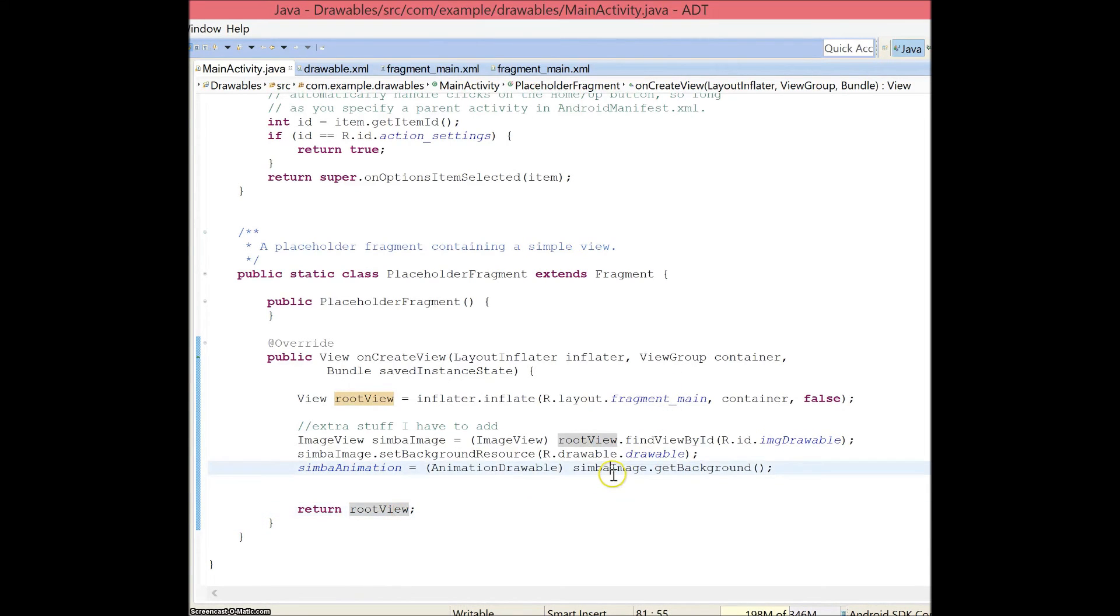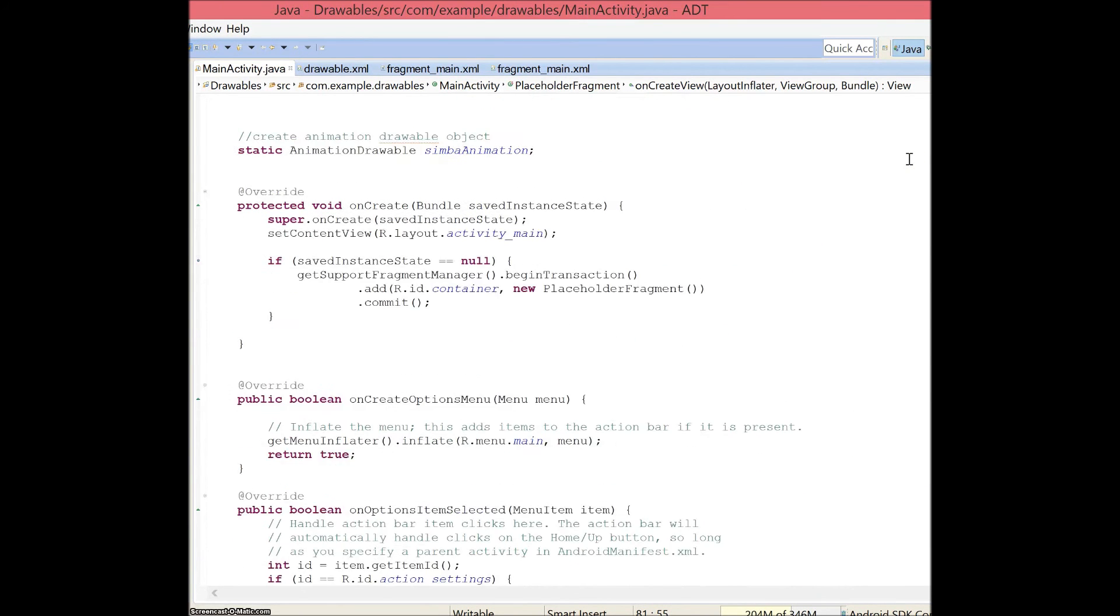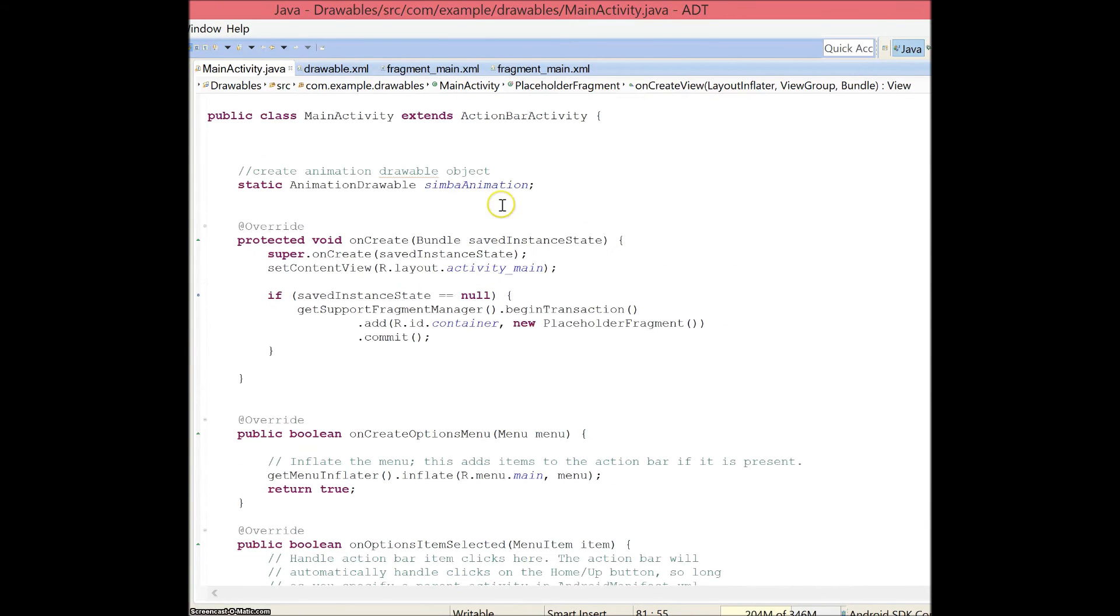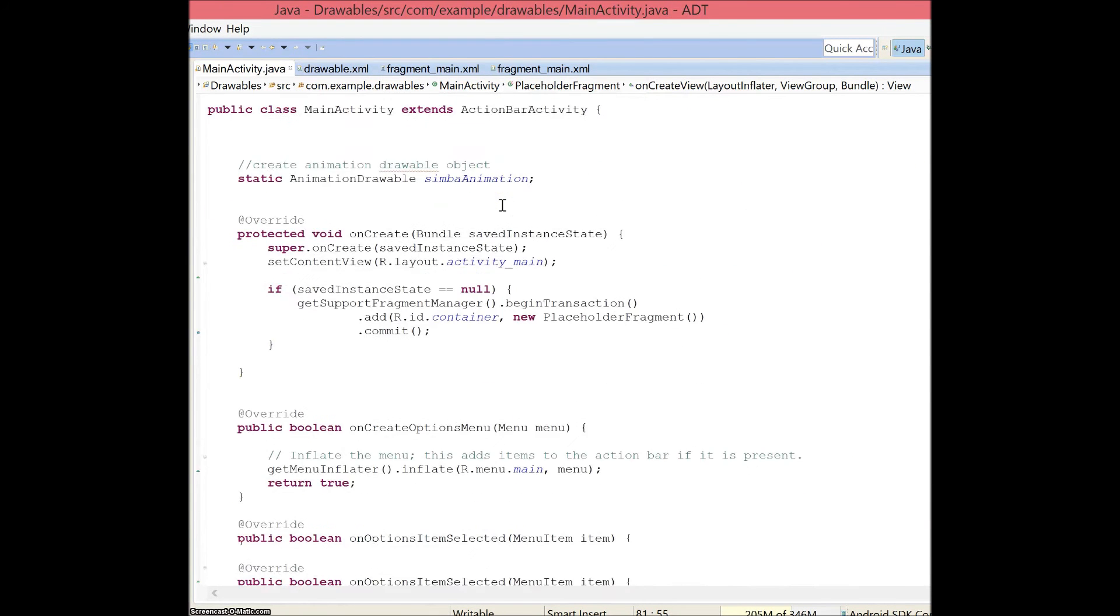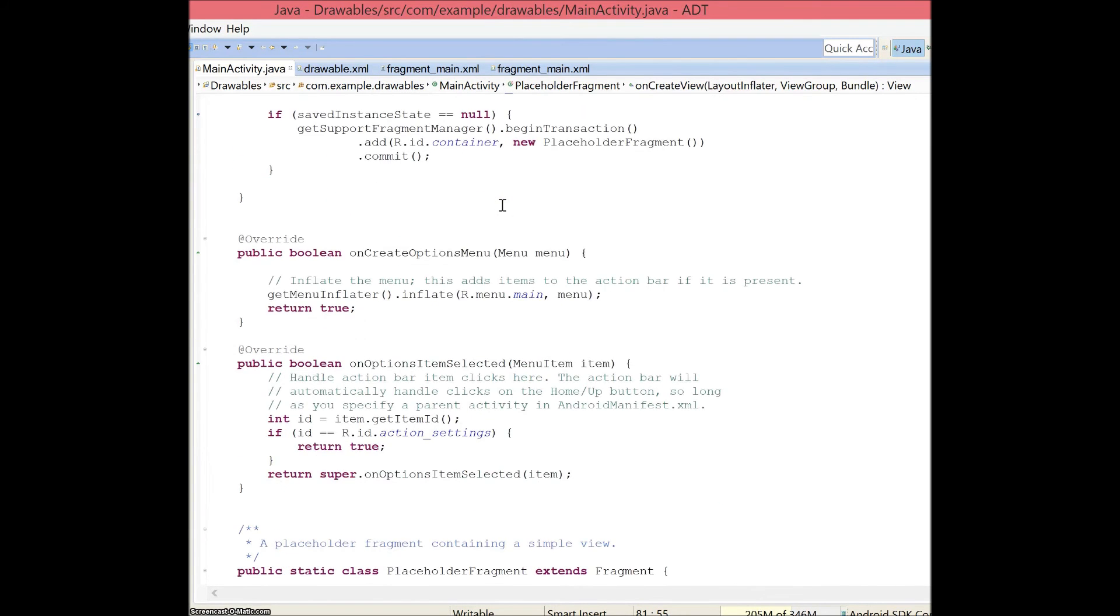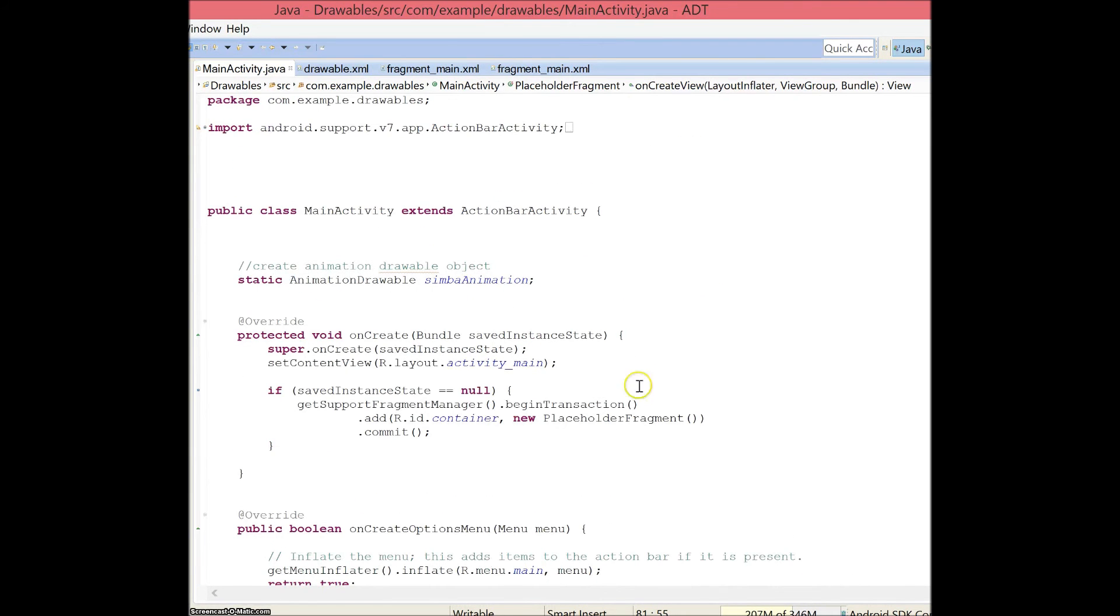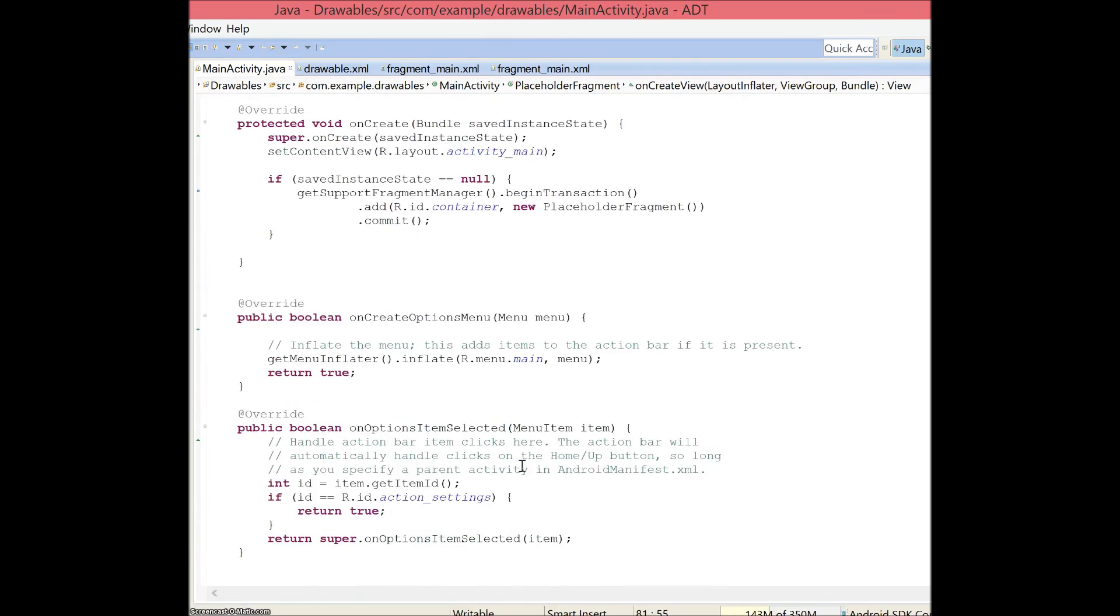I can go ahead and code this, start the app. But before I did that, I added another small method, which is basically an on touch method, which is somewhere here.